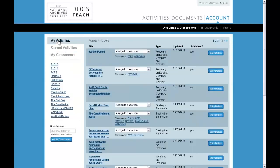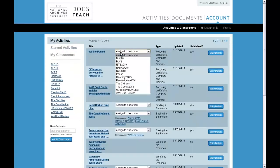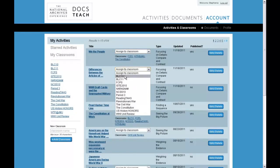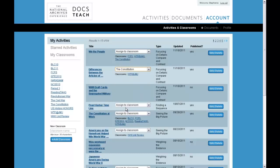If you're creating a topical or unit-based classroom, you might choose an activity created with the Focusing on Details tool to introduce students to a topic, then add more advanced activities for them to complete as they learn more.